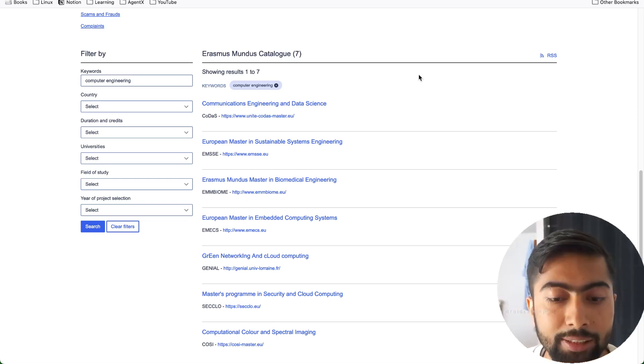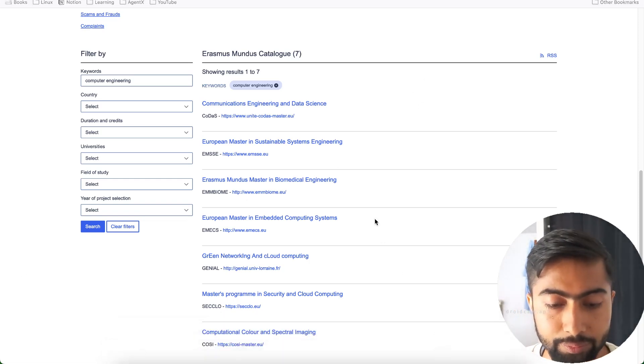I hope this helps you in searching for different programs on the Erasmus Mundus catalog website. I will be creating a video series on how to apply for Erasmus Mundus — every step will have a separate video so that you will have a thorough guide. Thank you so much for watching. Please do like, subscribe, and share with your friends so that you both can come to the Erasmus Mundus scholarship.